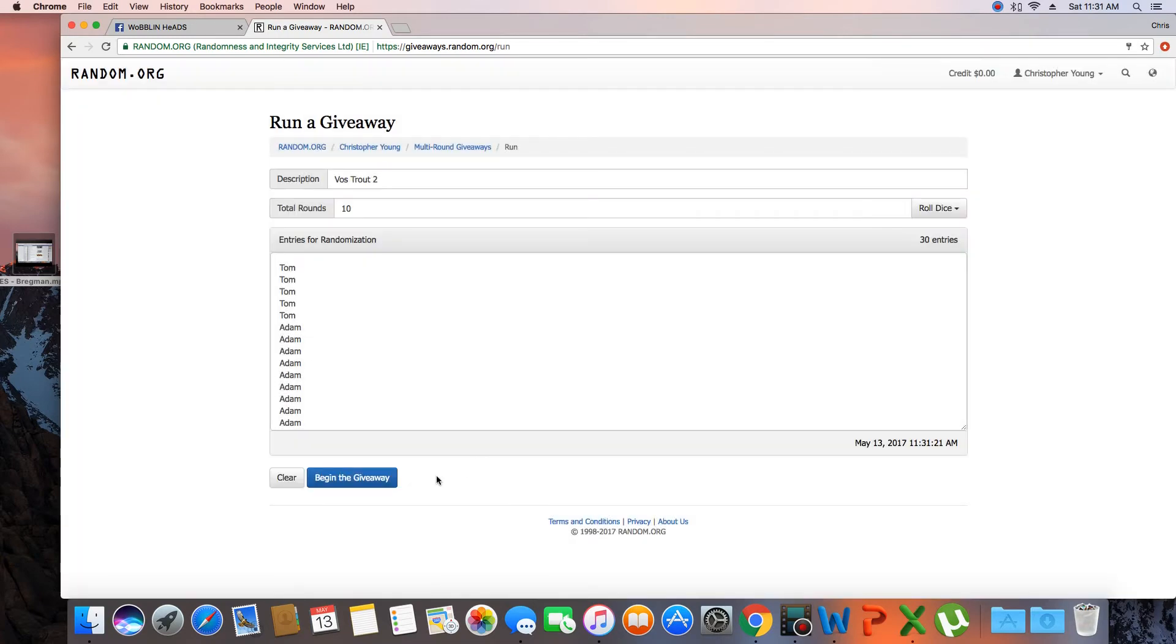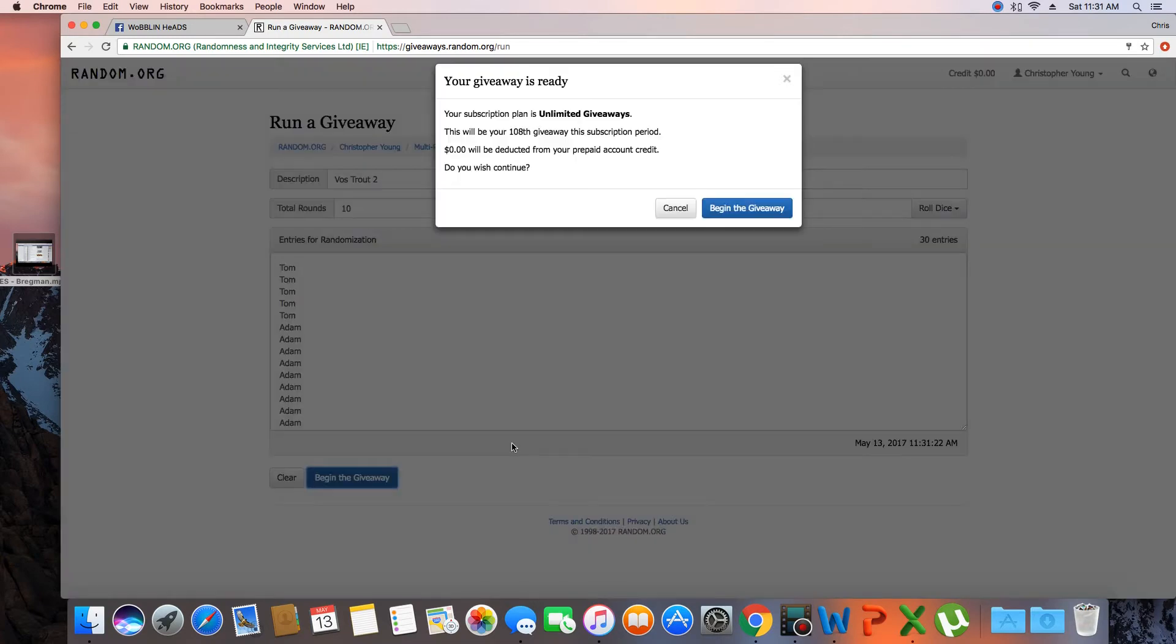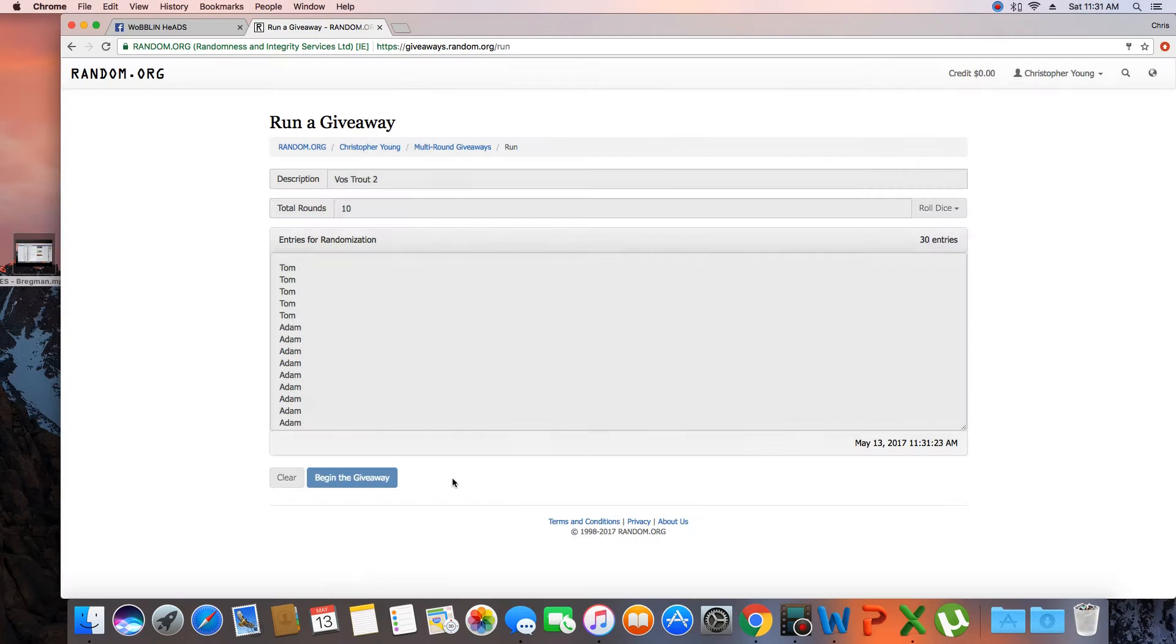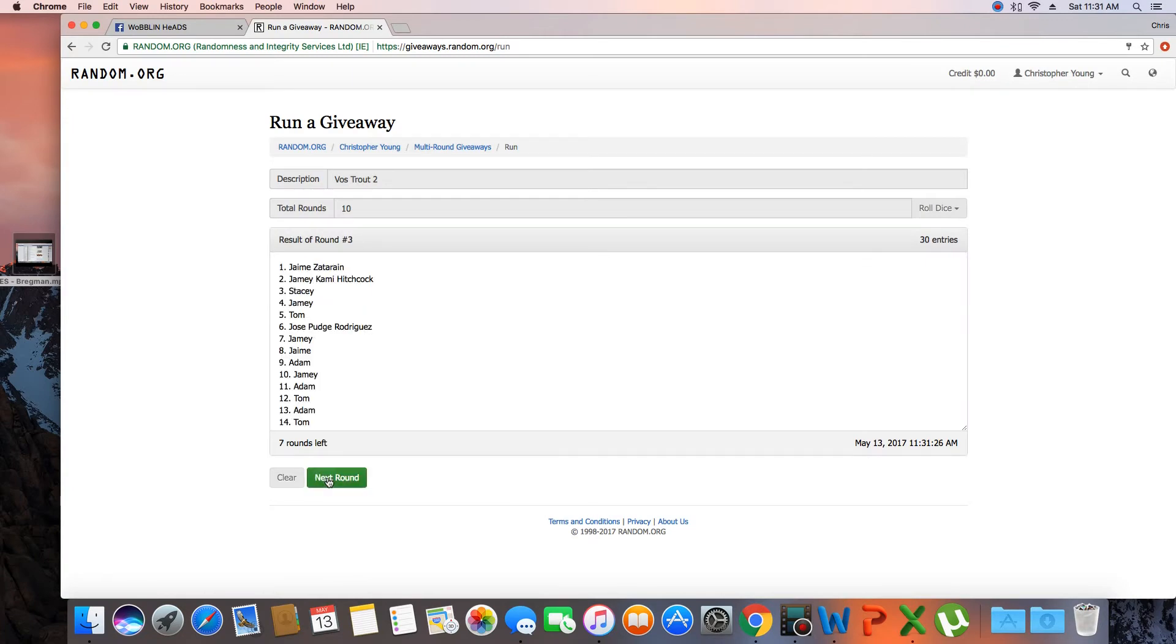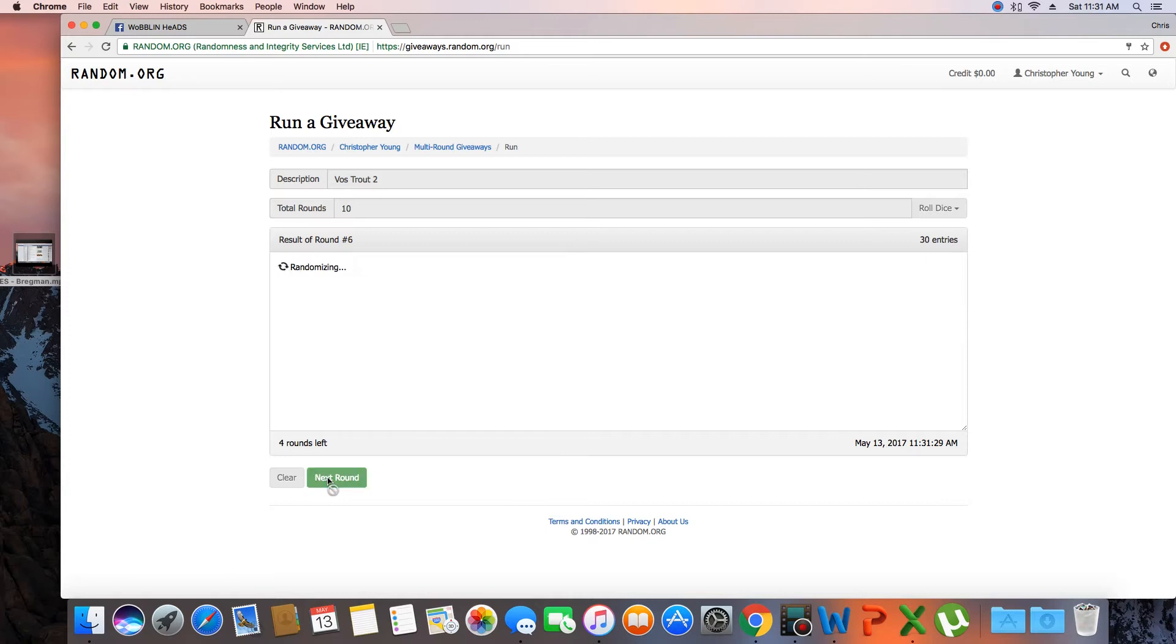Alright, we'll go 10 times. Good luck. 1, 2, 3, 4, 5, 6, 7, 8, 9.